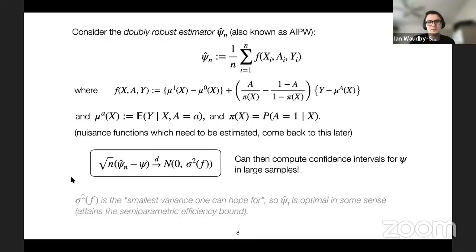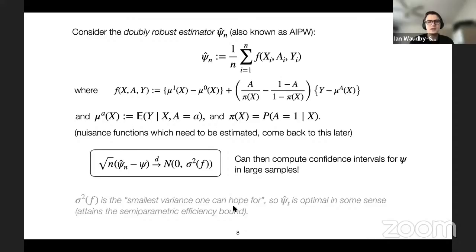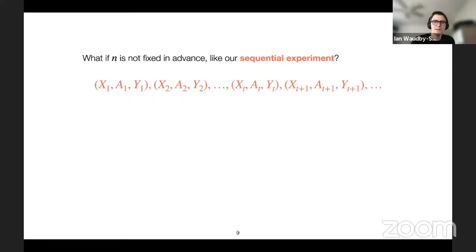As a minor note, the doubly robust estimator is not just a good estimator — it's asymptotically optimal in a semi-parametric sense, attaining a semi-parametric analog of the Cramér-Rao lower bound. But for now, just think of it as a good estimator.